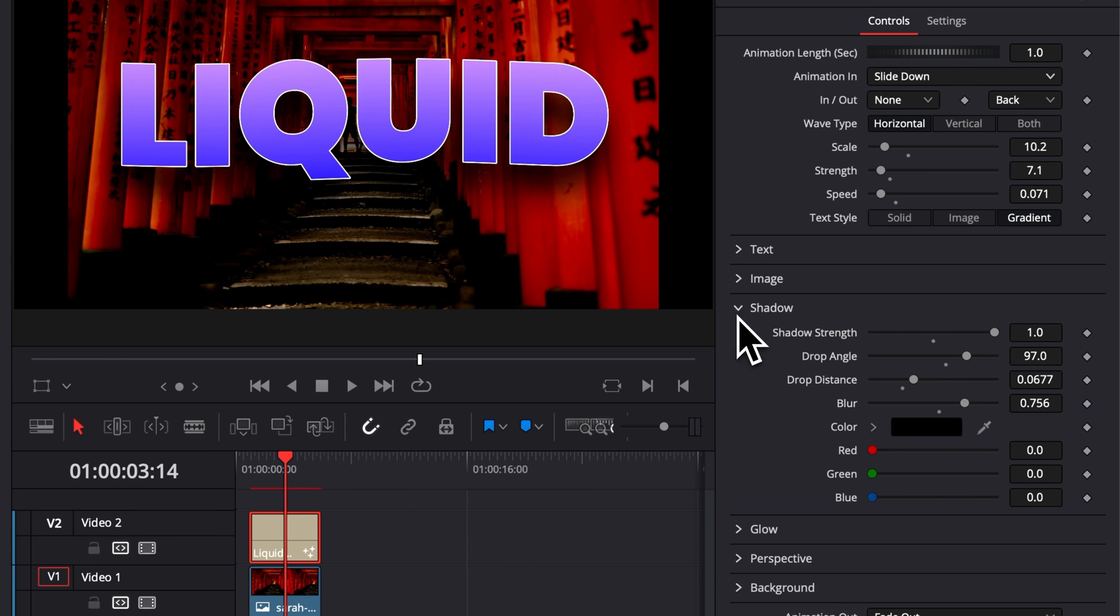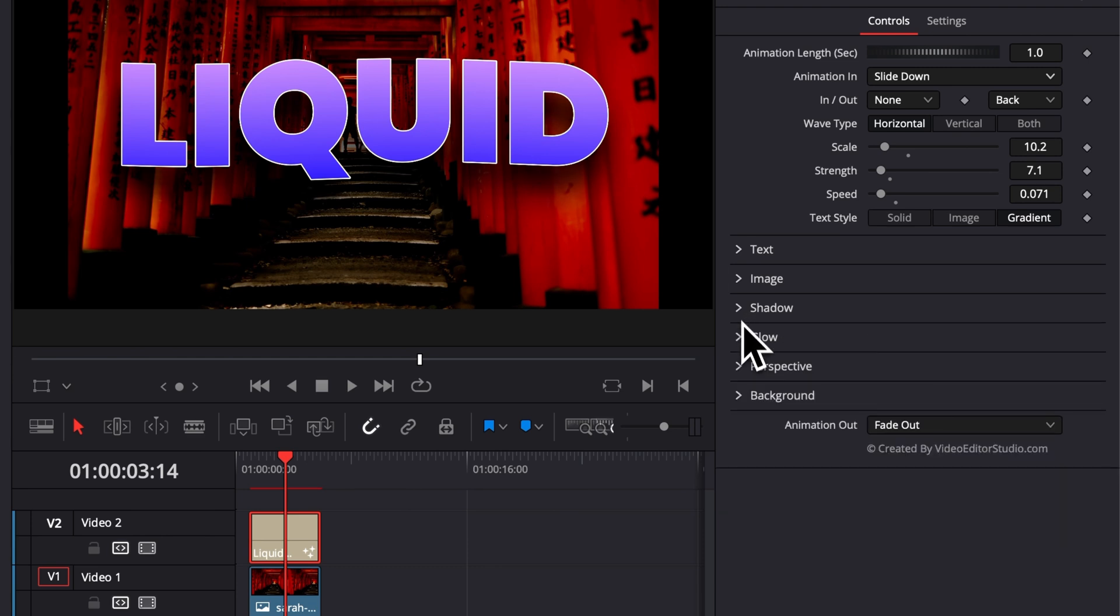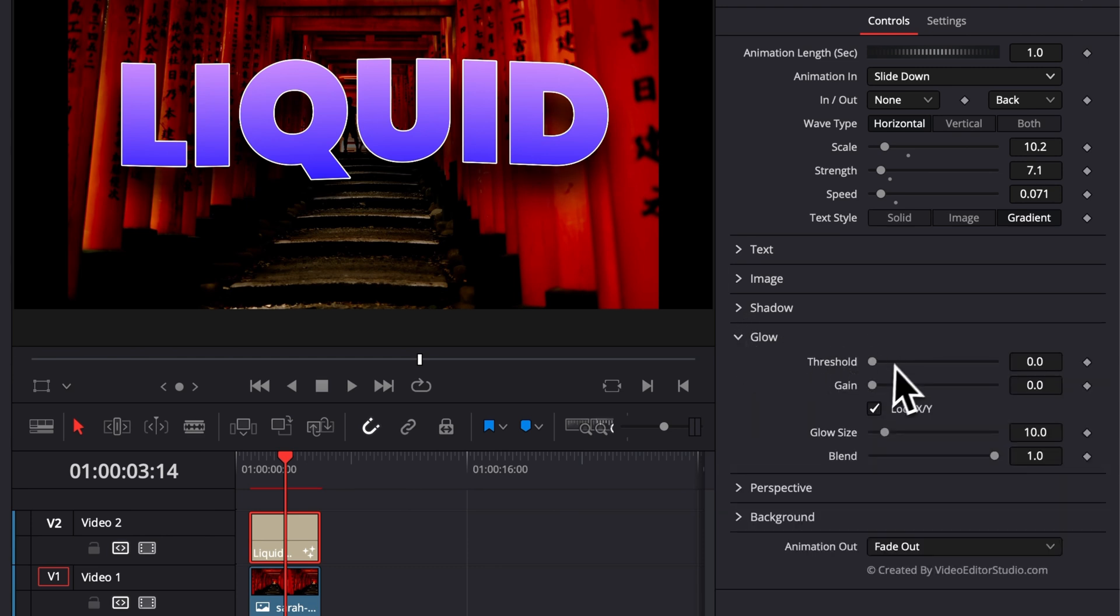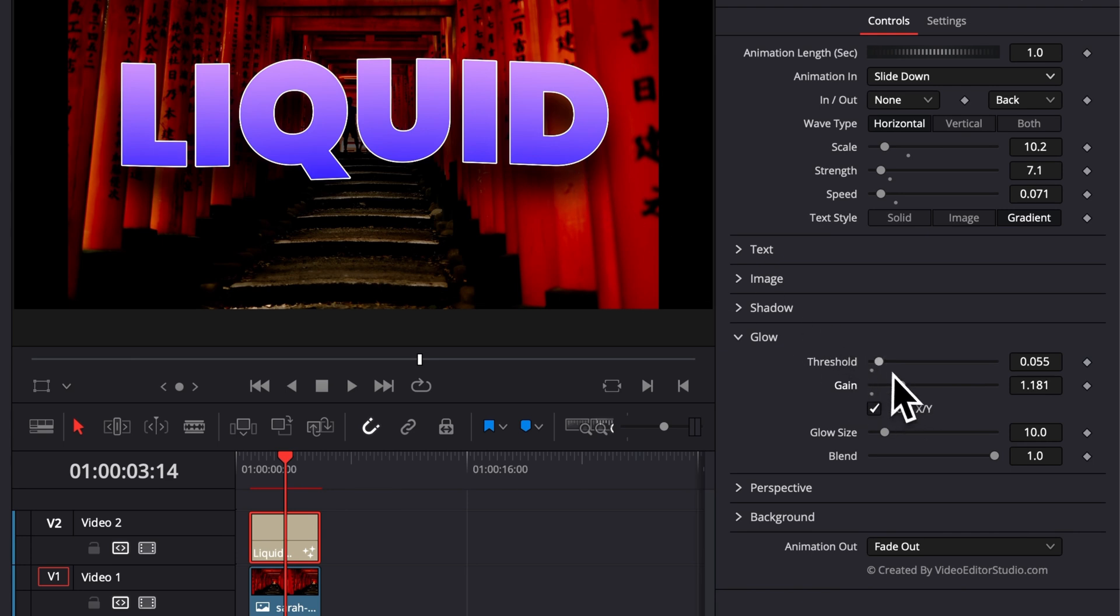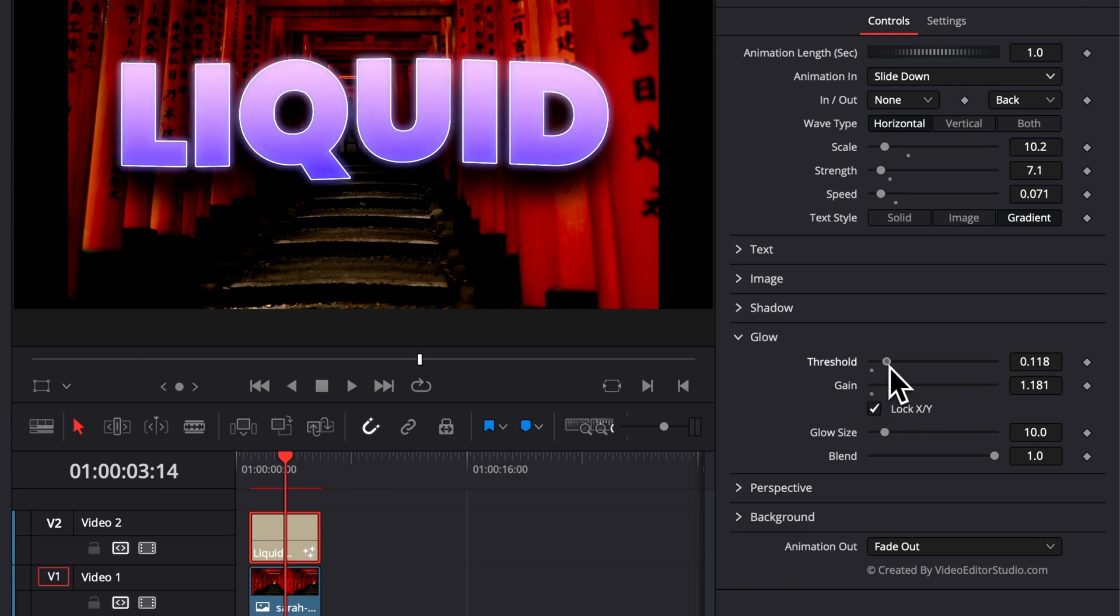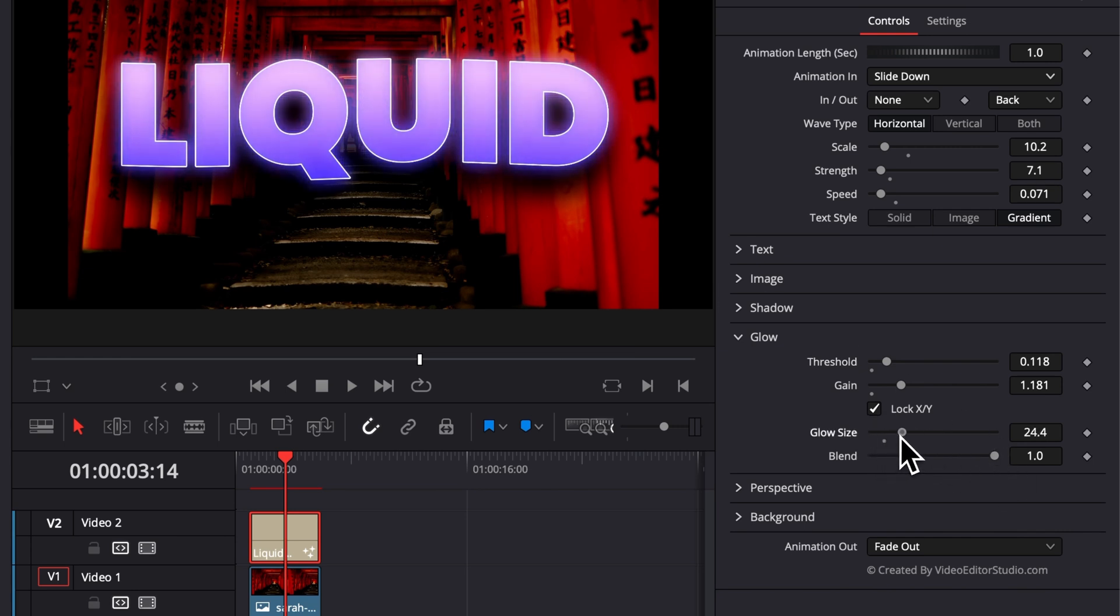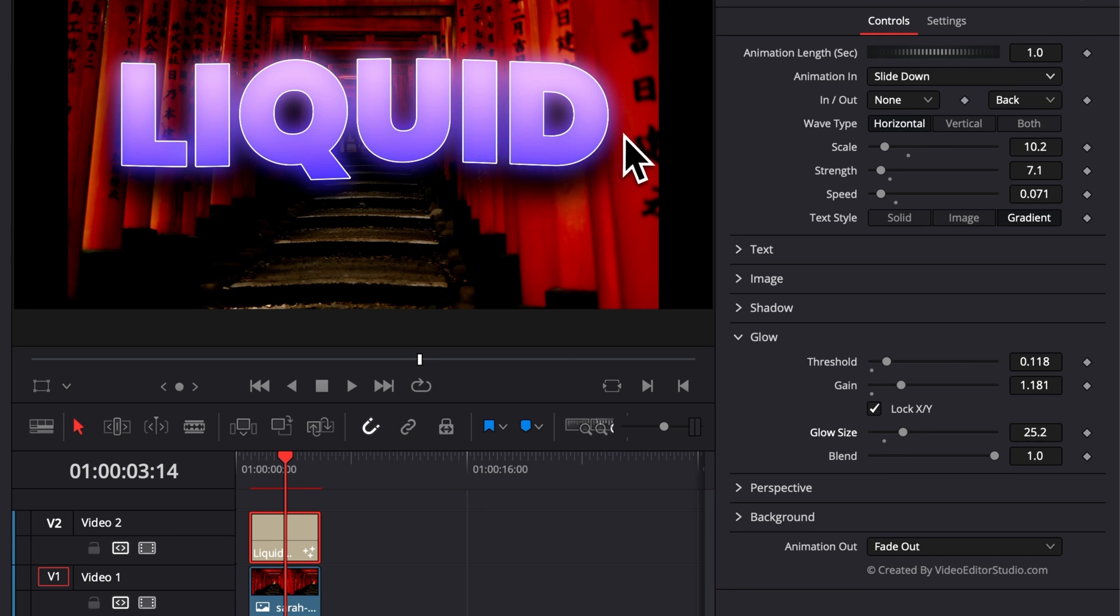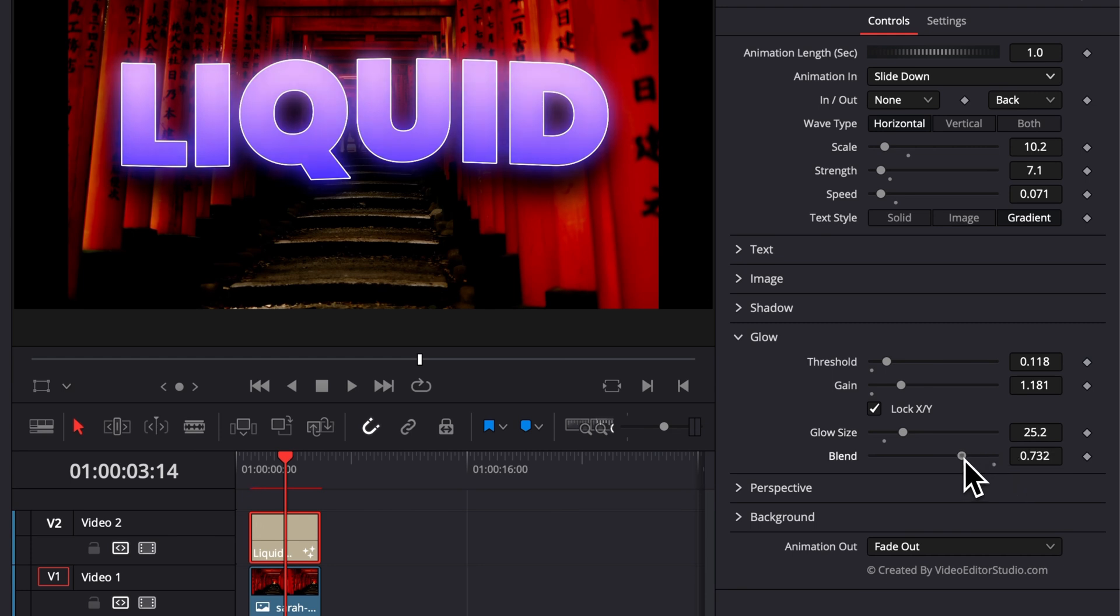Then the next drop down, we have the glow. So here, we can just increase a bit the threshold and we can increase the gain and it's just going to affect all text and bring a little bit of that glow right there. We can play around with the glow size, which is basically going to increase the overall size of that glow. Basically, the spread on the screen. And then the blend is going to be the overall strength and opacity of that effect. So you can just reduce it here if you want it to be a bit less intense.